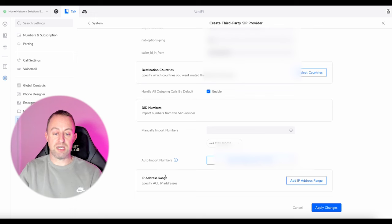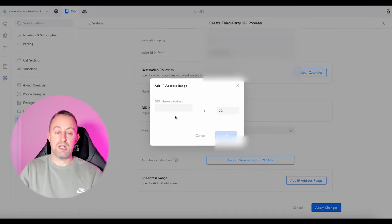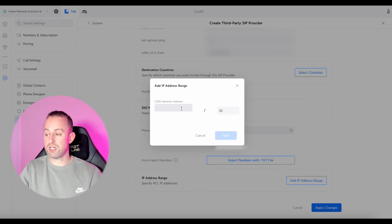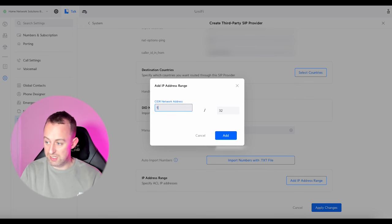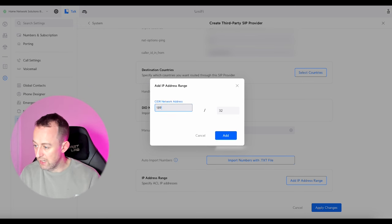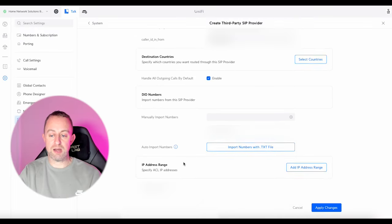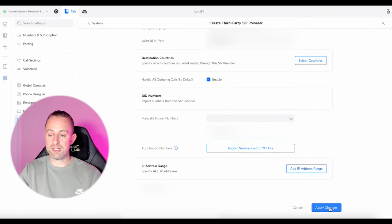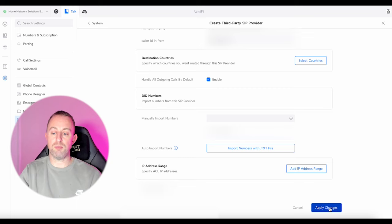This bit here is really important — the IP address range. You've got to add an IP address in here; this cannot be a domain name, it has to be an IP address. That will basically be where your service is being held. Now we've got all the information in and we can apply these changes — we're going to hit apply.